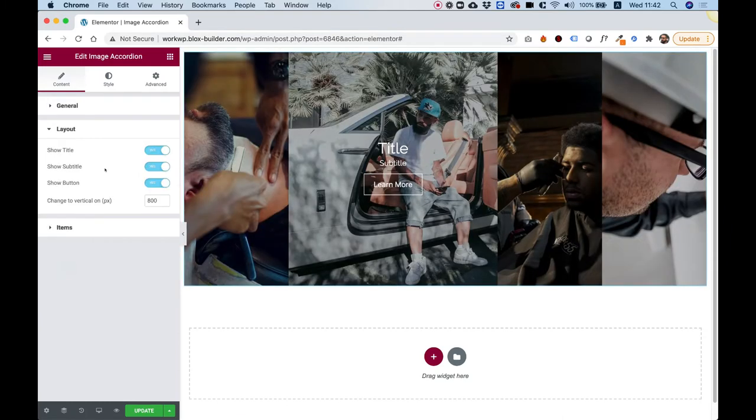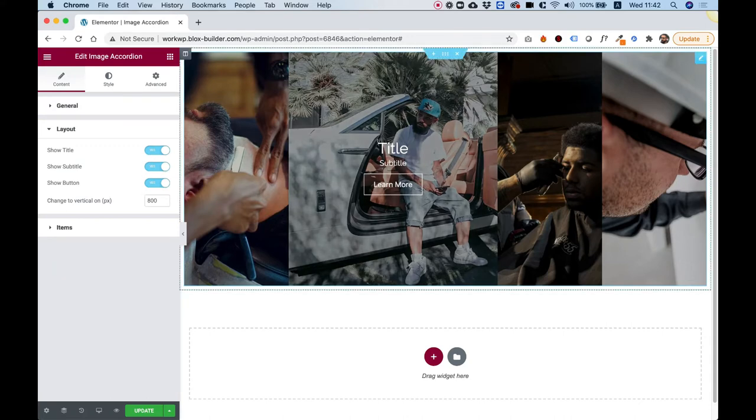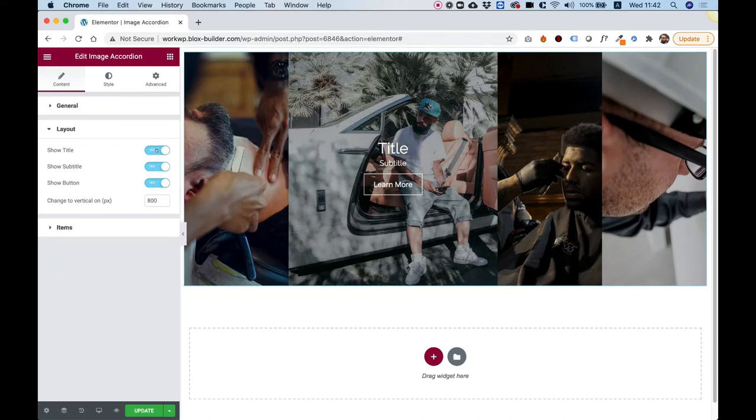Inside of Layout, we can decide to show or not show any part of the tile. So you can turn off the title, the subtitle, or the button.